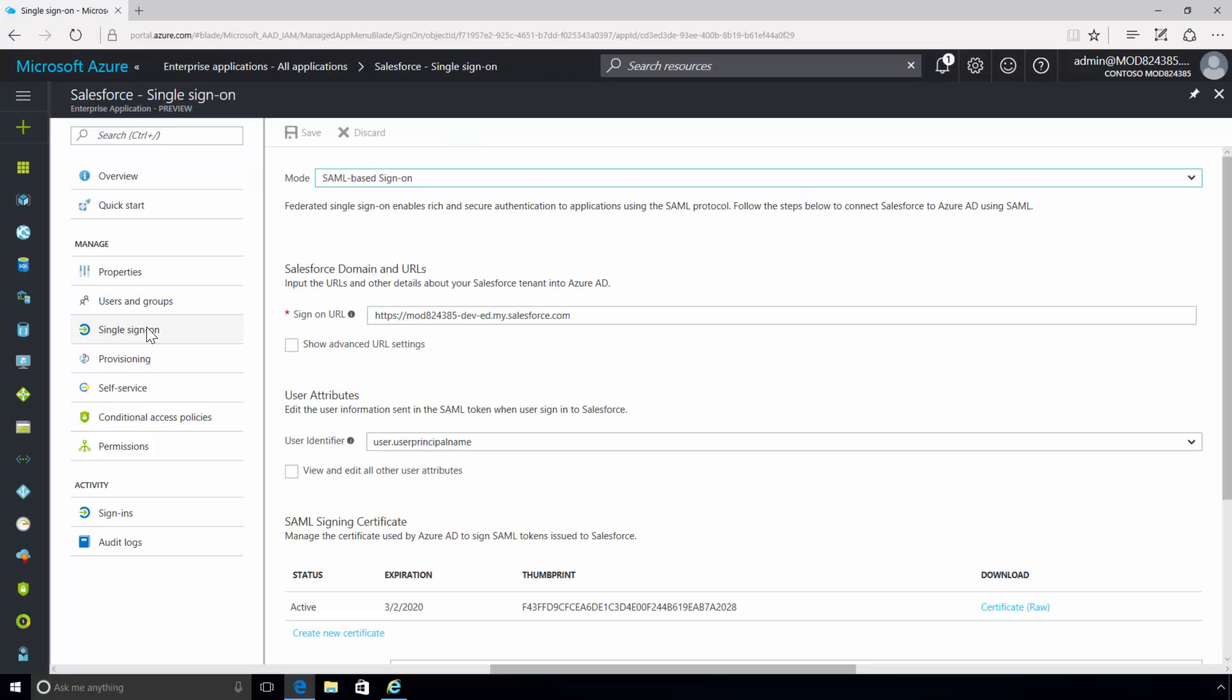Currently, Azure Active Directory supports three types of single sign-on authentication. One, SAML-based sign-on. This option uses federated sign-on to allow users to automatically sign in to the Salesforce application using the user account information from Azure Active Directory.